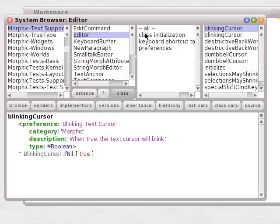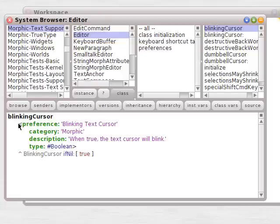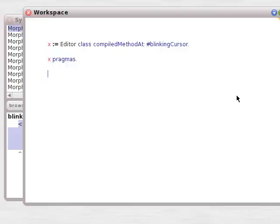Okay, here's a pragma: Editor, linkingCursor, garden variety preferences pragma.